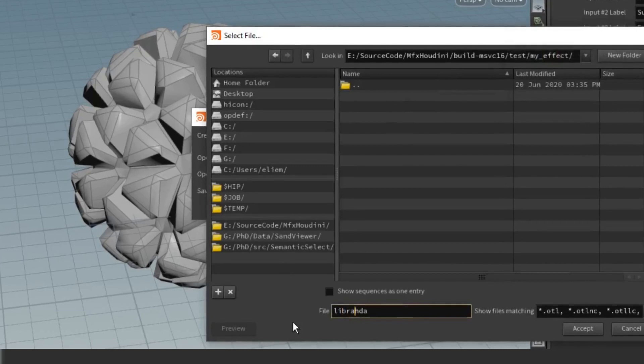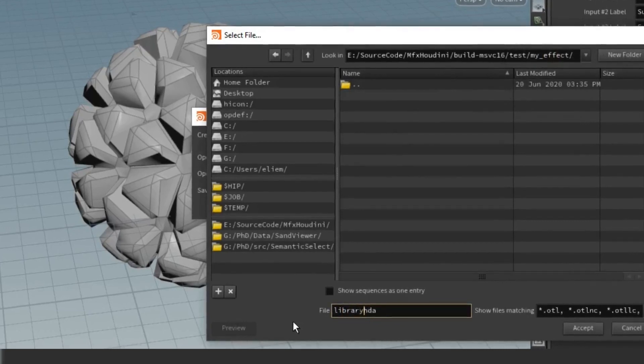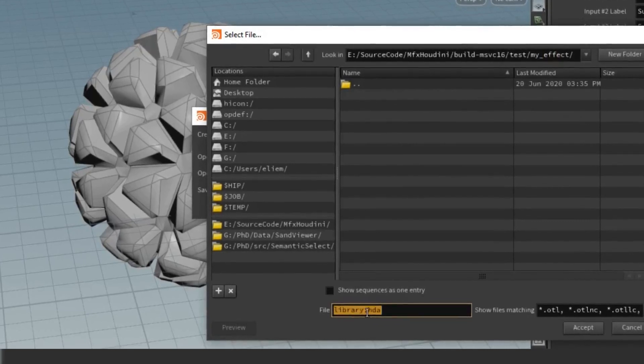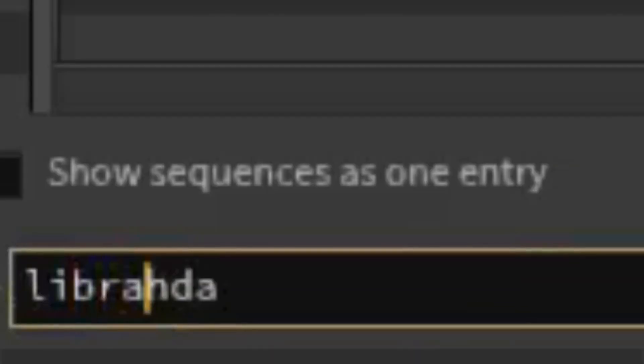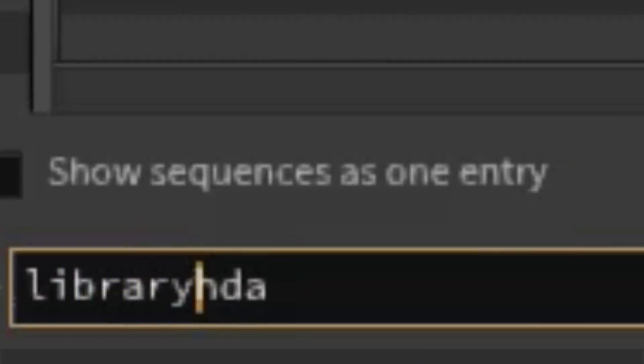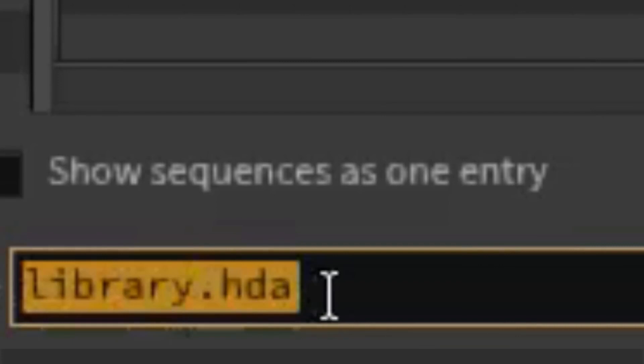Save this to a file called library.hda. I didn't say stuff.hda, library.hda.